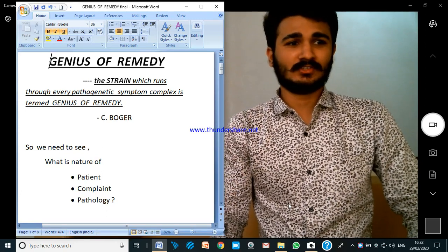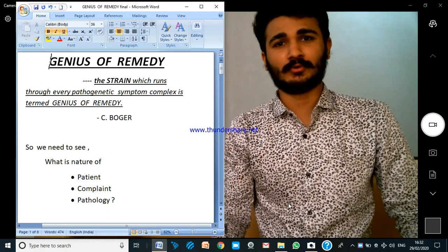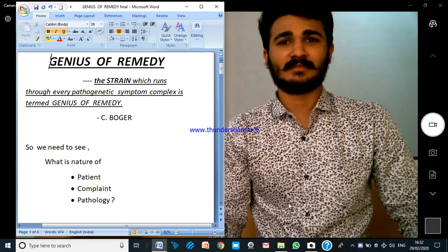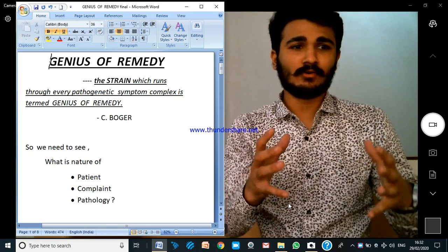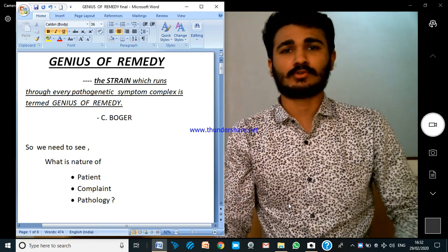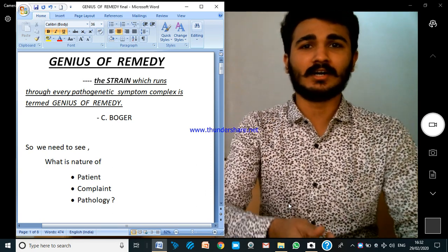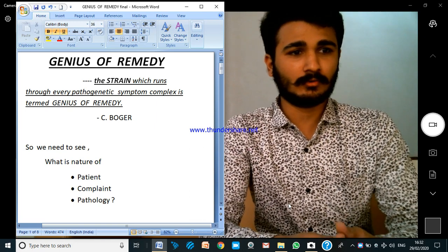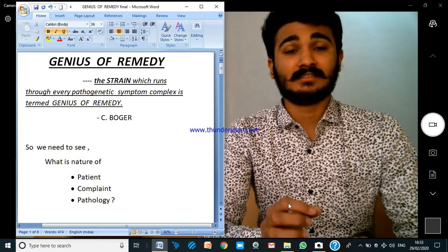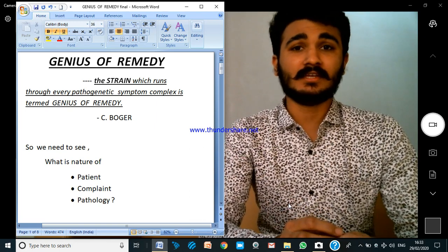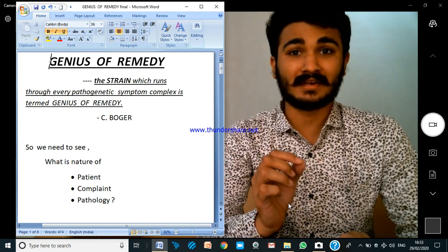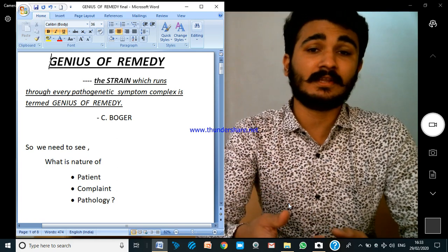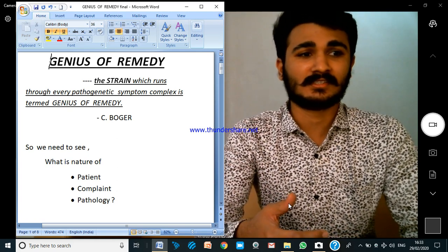The topic for today is 'Genius of the Remedy.' This term was coined by Dr. Boga. What Dr. Boga writes is: the genius of a remedy is nothing but a strain which runs through every pathogenic symptom complex.